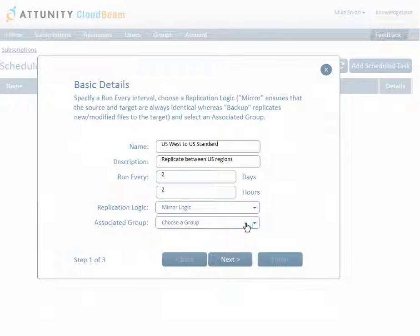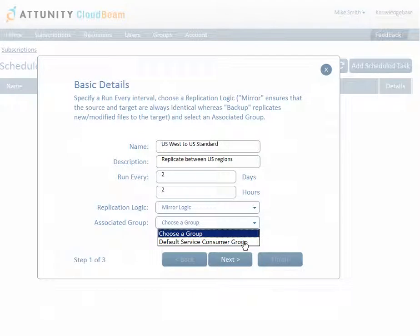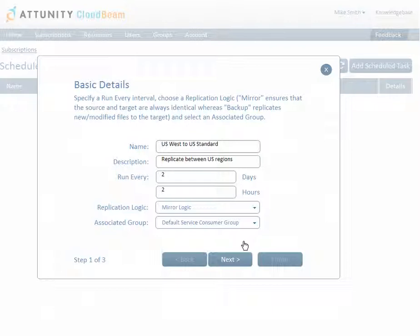For auditing purposes, you need to associate the Scheduled Task with a group. The Task Report will indicate which group it is associated with. After defining how to replicate the data, you now have to specify where to take the data from and where to replicate it to.